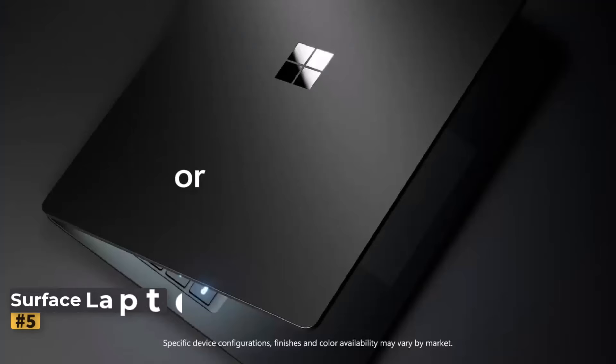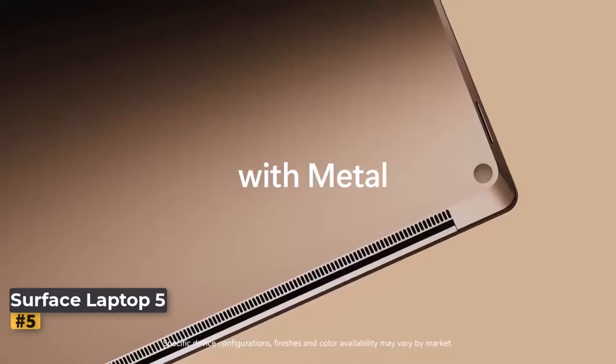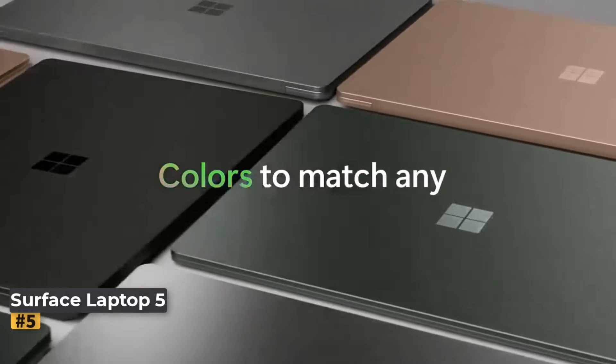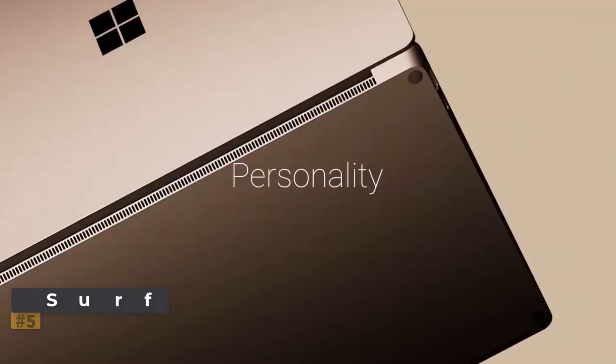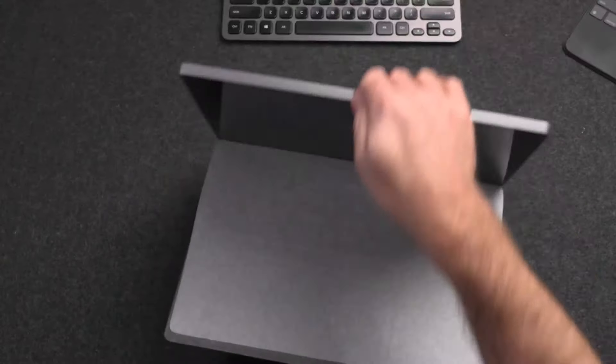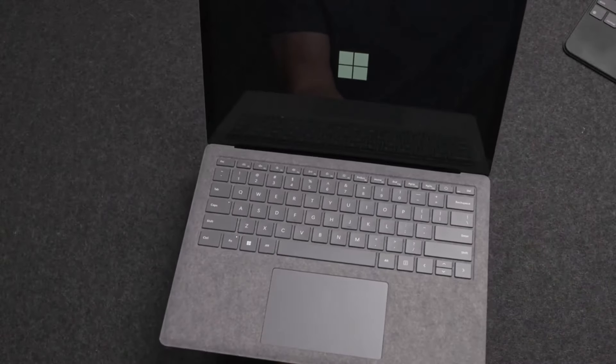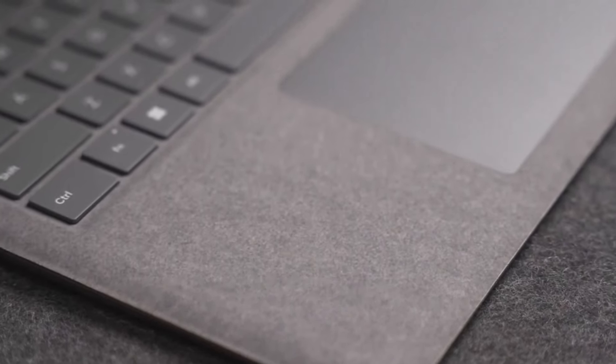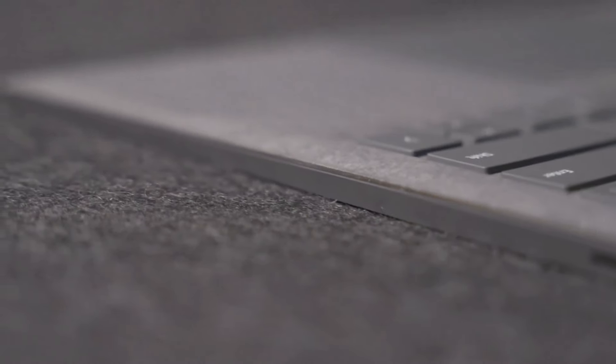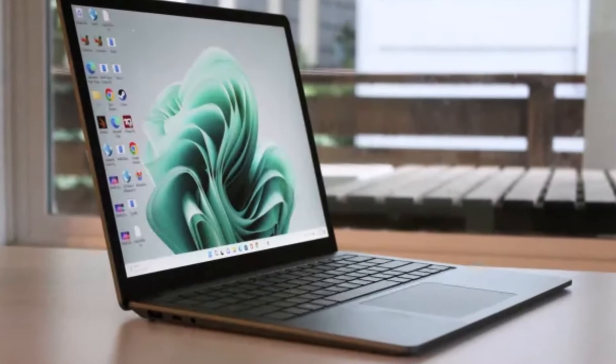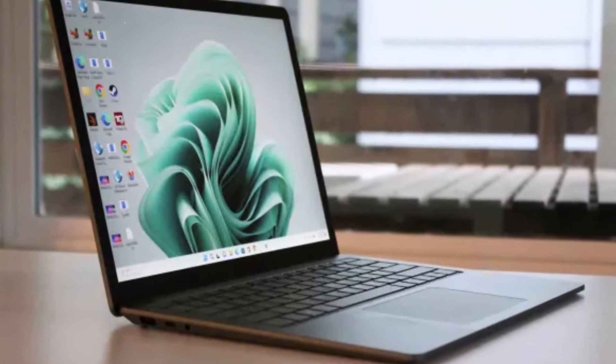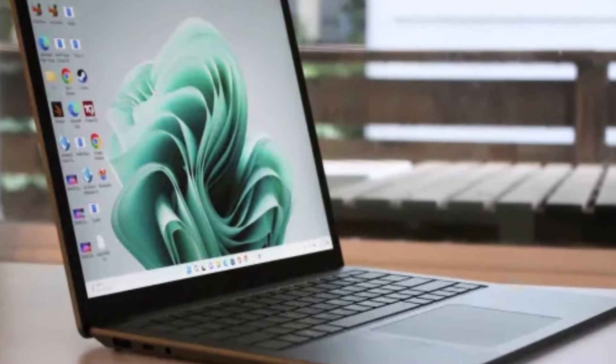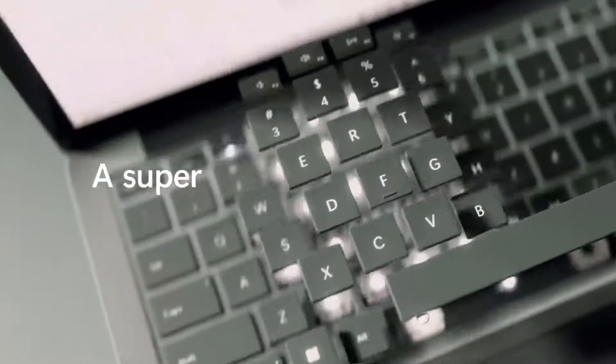Number 5. Microsoft Surface Laptop 5. This is a solid option for Cricut users, offering both 13.5-inch and 15-inch touchscreen models perfect for working in Cricut design space. While the design is a bit dated with larger bezels, the build quality is impressive, featuring a sleek aluminum chassis and a comfortable keyboard with rubber keys.